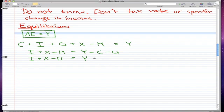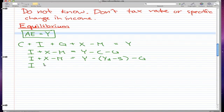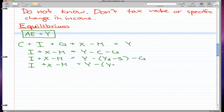Now we know that consumption is pretty much our disposable income minus our savings. So we take yd minus s — that is consumption — and minus g for government spending. The third step is i plus x minus m equals y minus, and now disposable income is what we have after minusing our earned income from our taxes, so we do y minus t minus s, and then again we minus g.